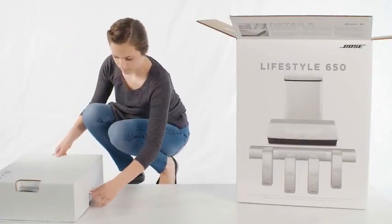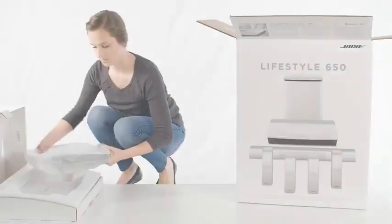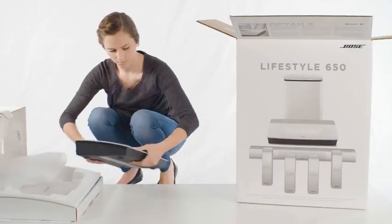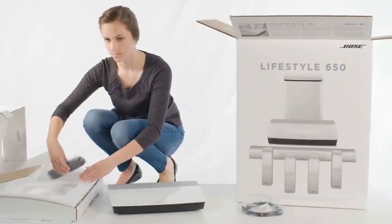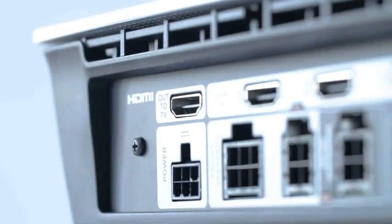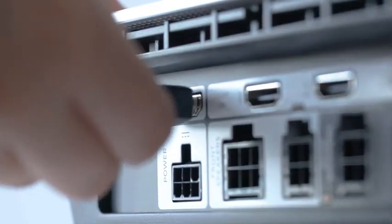Quick setup is achieved by following these steps. Unpack the contents for layer one. Connect the HDMI cable to the out to TV port on the back of the console.